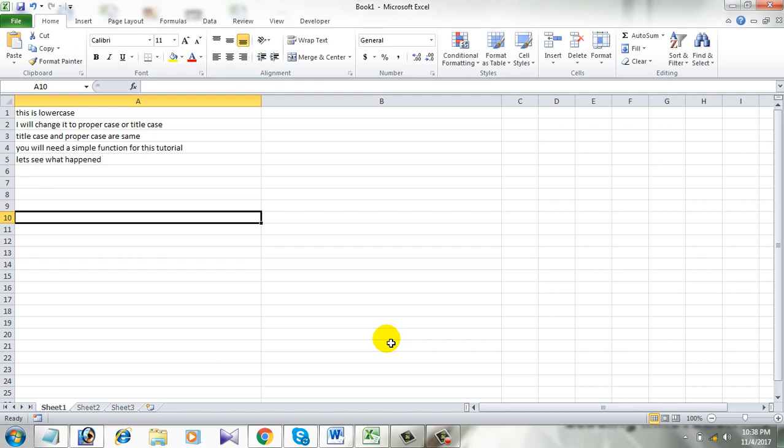Hi everyone. Welcome to Excel 10 tutorial. In this Excel tutorial I will show you how to change lowercase to propercase or titlecase in Excel. Propercase or titlecase means in a sentence the first letter of every word will be uppercase and the rest will be in lowercase.